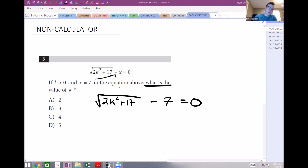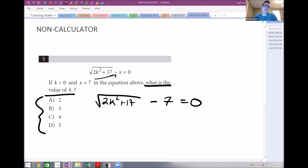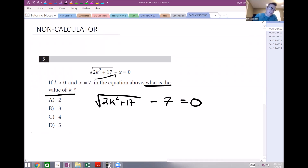To use the back-solving method, the question asks for the value of k, which means one of these answers has to be k. You can literally just take those answers and substitute them in to see if they work. Let's start somewhere in the middle — I'll go with choice B.